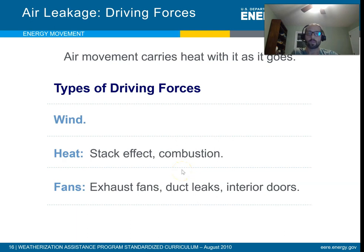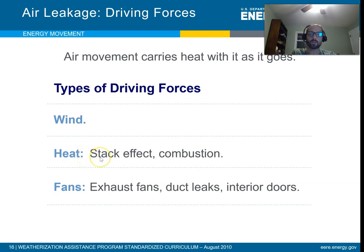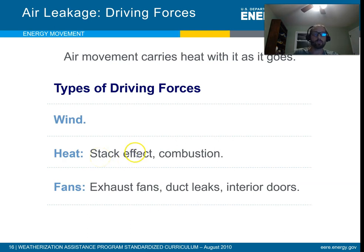There are a couple of things that can cause delta P's in and outside of a house. We have the wind effect, the stack effect — which is caused by heat but can also be caused by cooling — and also fans. These are the three things we're going to talk about.